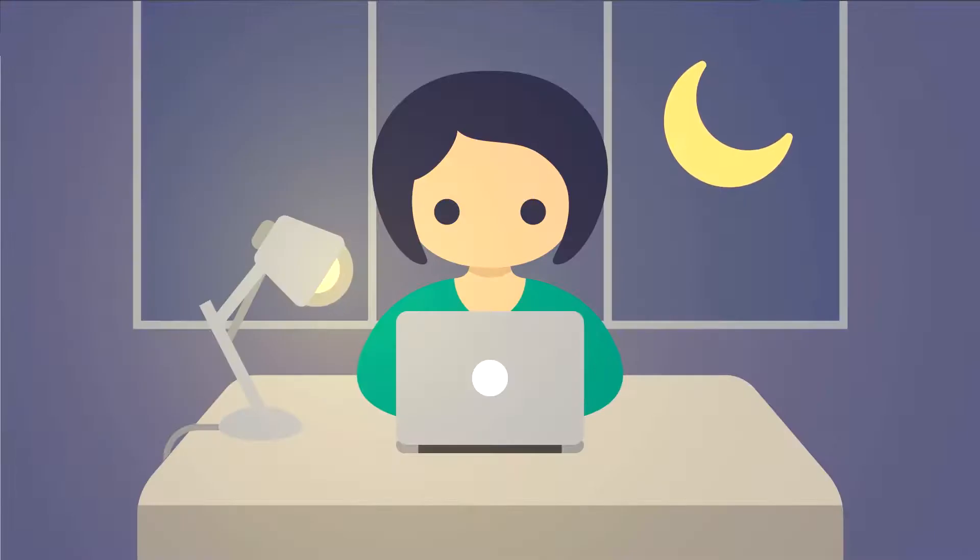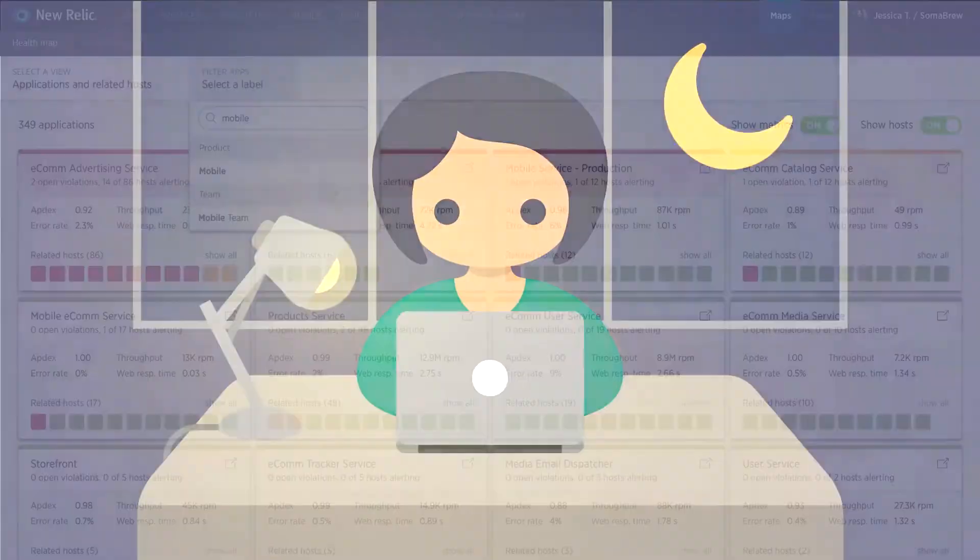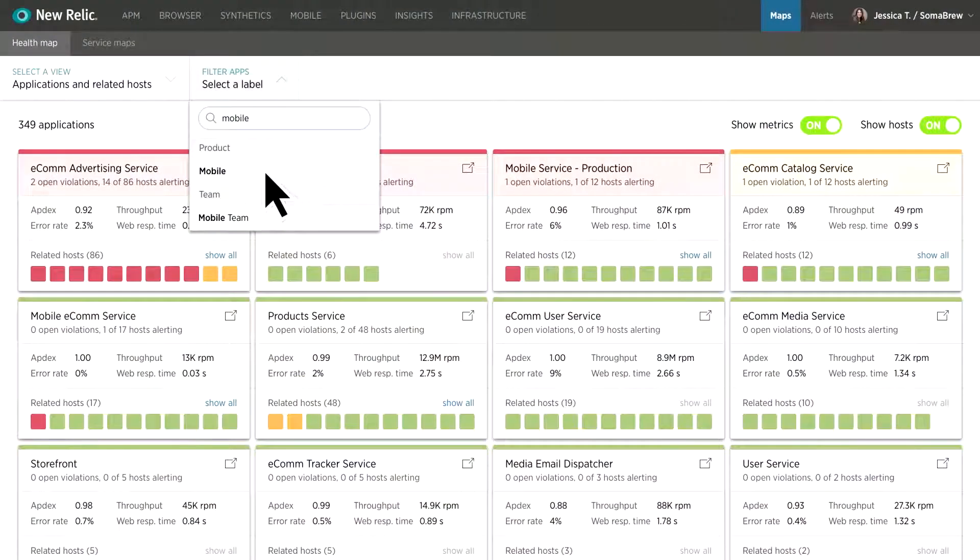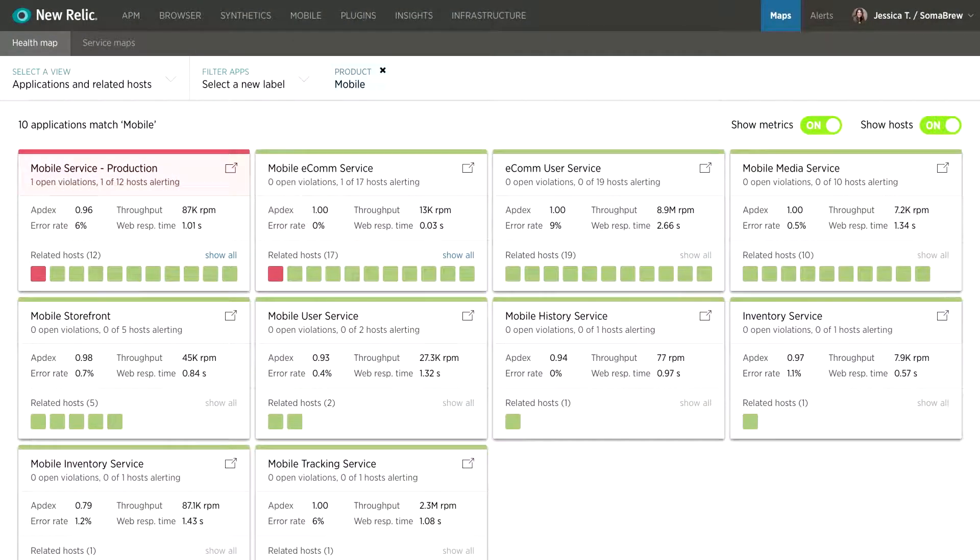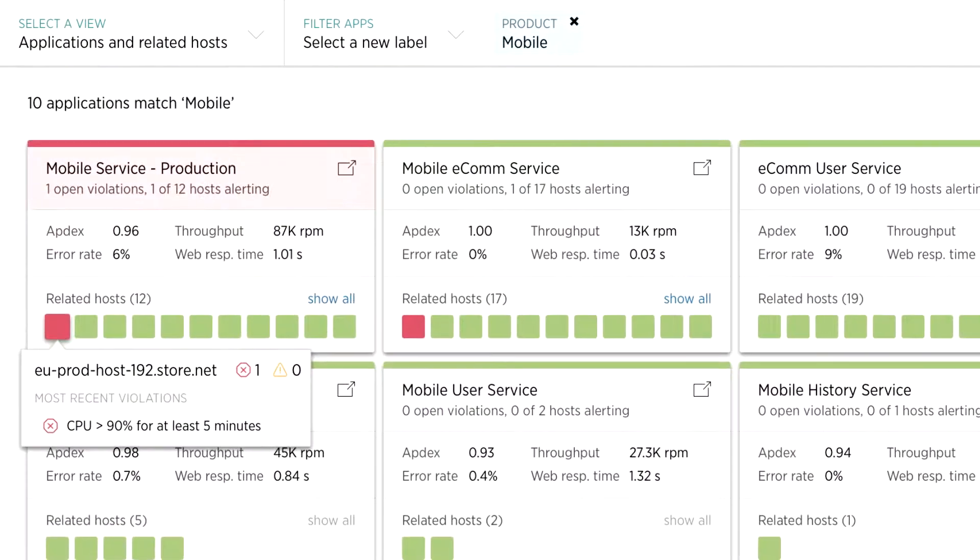She navigates to the new Health Map tab, filters to their mobile application and its associated hosts, and it's there that she sees one of their hosts supporting the application is red.